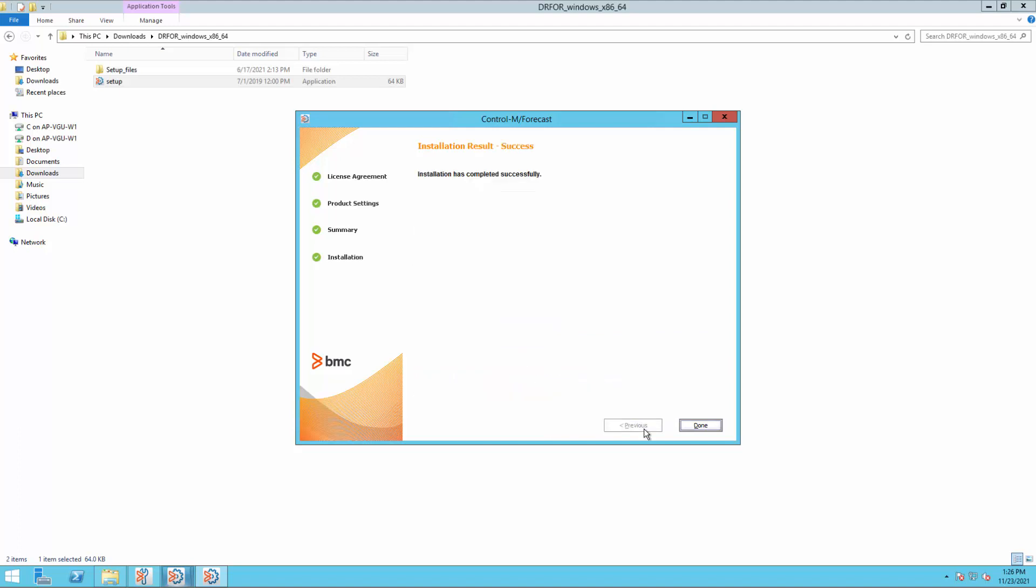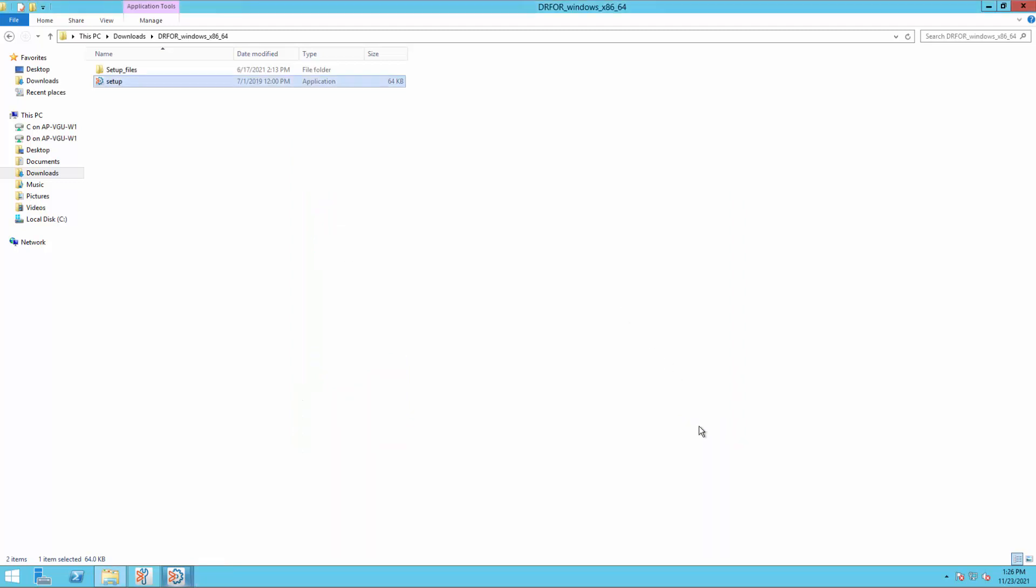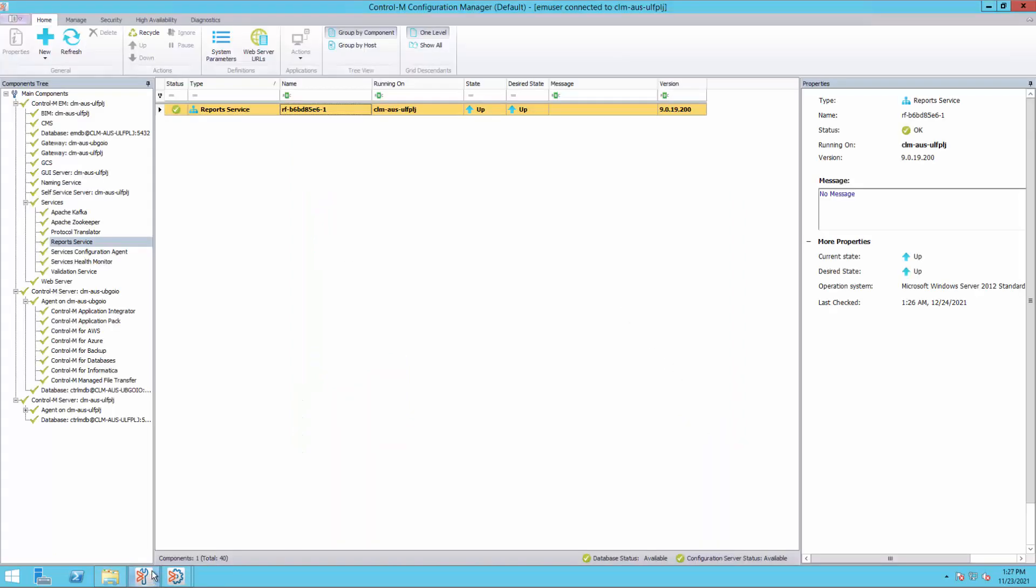Now the Control-M forecast installation has completed successfully. Click Done to close the installation window. Go back to the Control-M Configuration Manager and click Refresh.